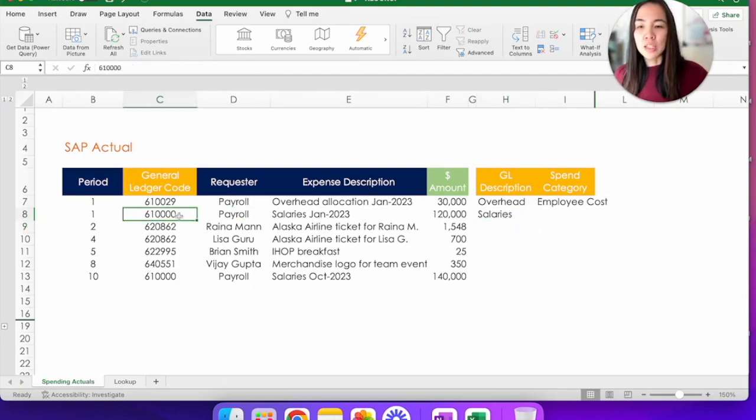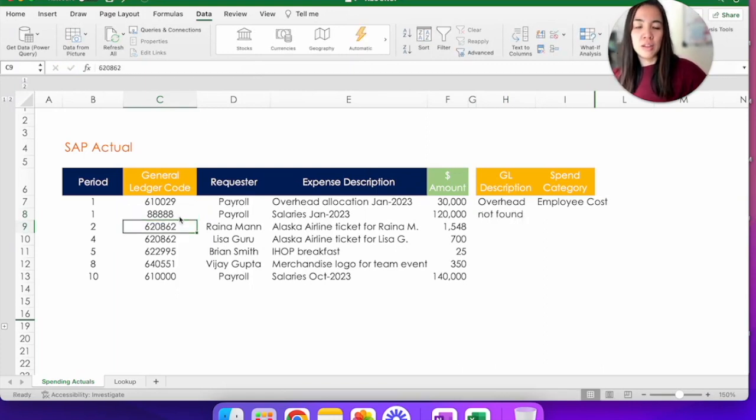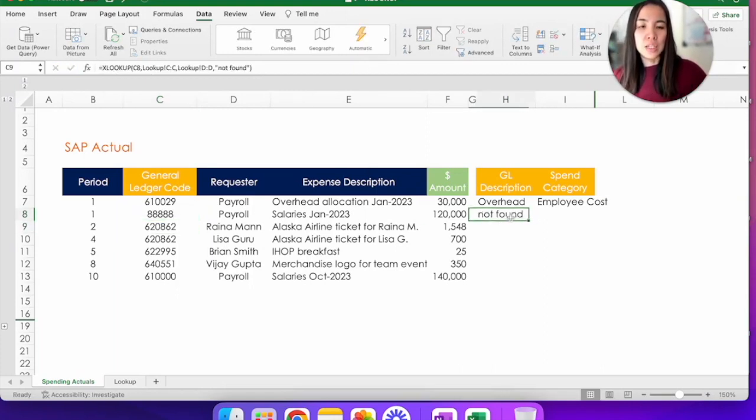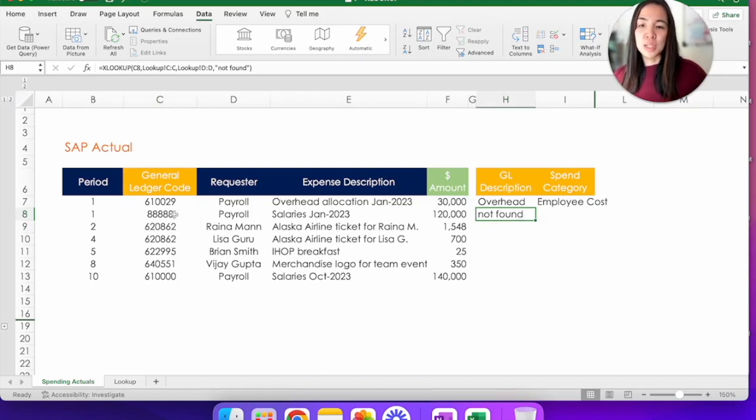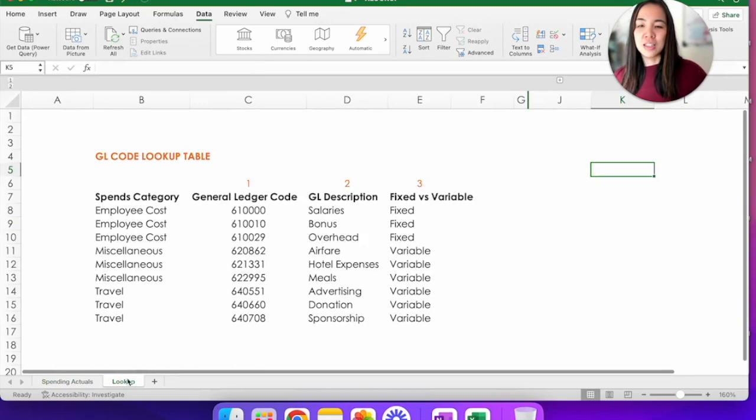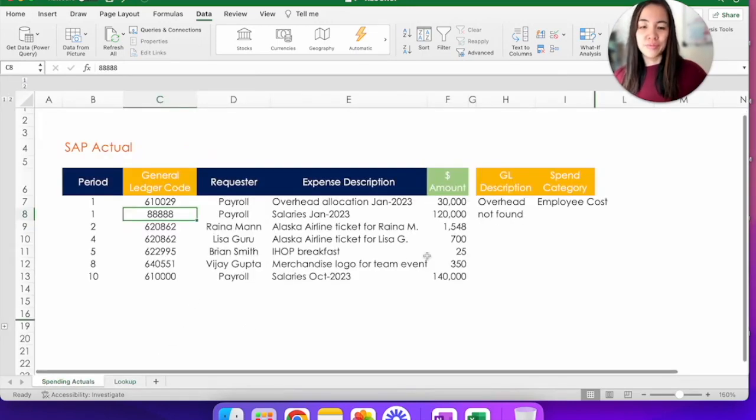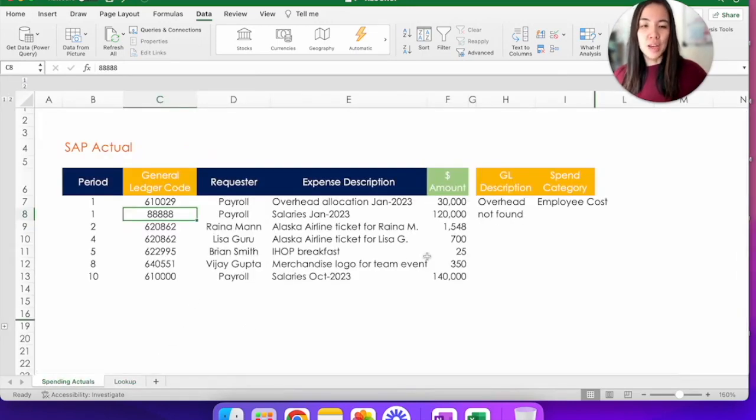So we'll just test it out. So I'm going to change this to 88888. As you can see, that GL description changed from salaries into not found because this code 88888 does not exist here in the lookup table. I'm going to undo that.